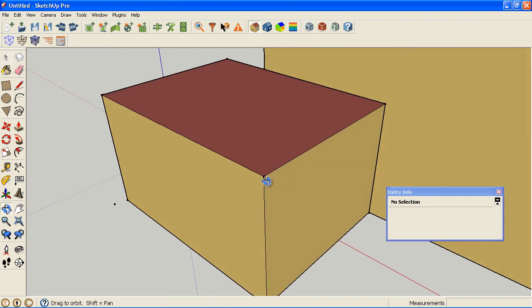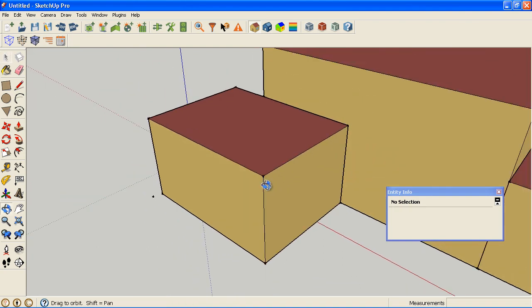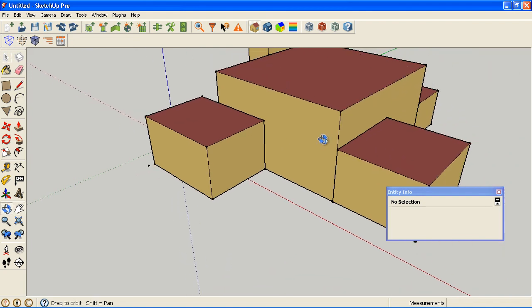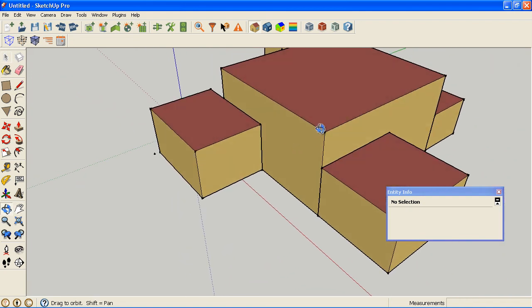So if you have tiny little mistakes, it will highlight them in color to show you where you need to fix your surface or your zone to make it a clean volume.